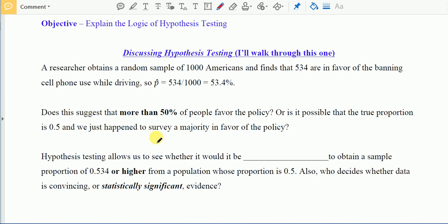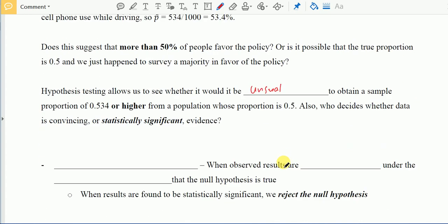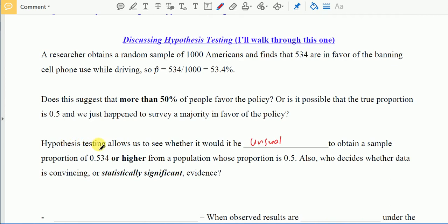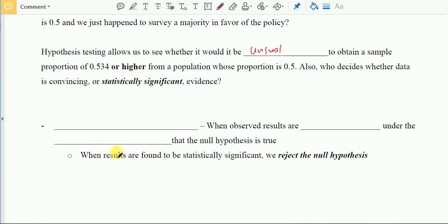In order to know which is true, we use hypothesis testing, which allows us to see whether it would be unusual to obtain a sample proportion of 0.534 or higher from a population whose proportion is 0.5. It also helps us decide whether the data is convincing or statistically significant.